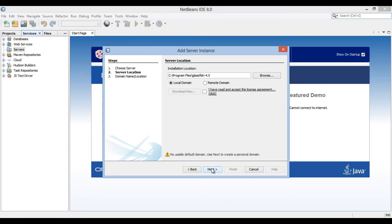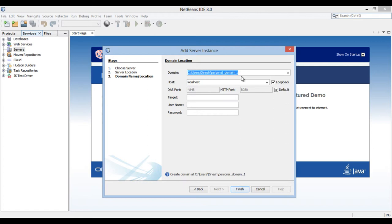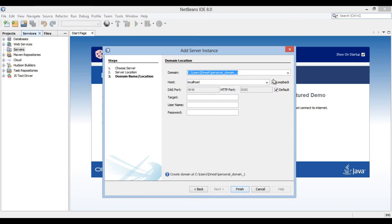Click next. Domain name and location section of the add server instance dialog box opens. Provide a domain name and location where server will be deploying and running web applications. In this tutorial, I will create a new domain by the name domain1 at the location mentioned.